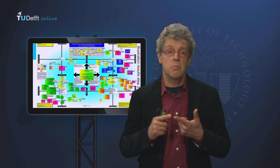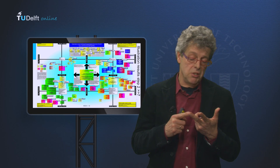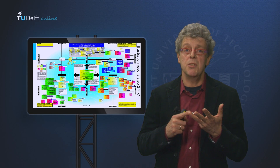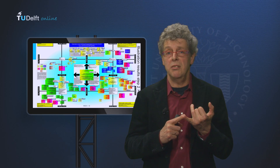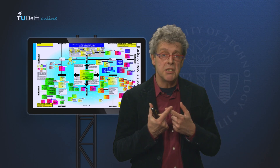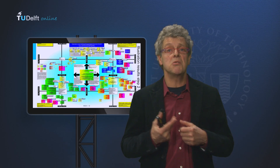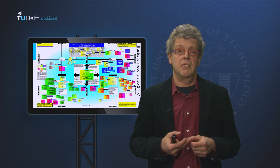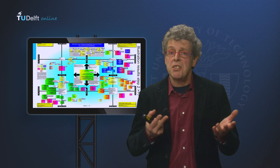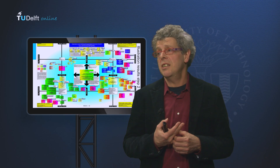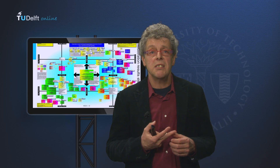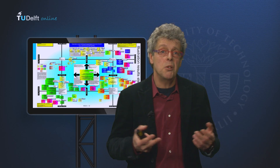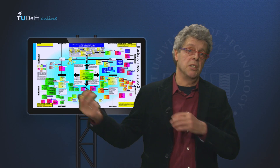The map shows the platform's relations to over 80 organizations, including authorities, private bodies, industries, farmers, environmental, nature, and landscape NGOs, landowners, professional representatives of the shipping sector, Chamber of Commerce, and so on.